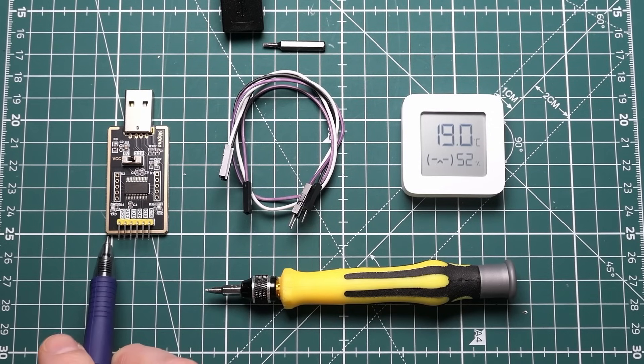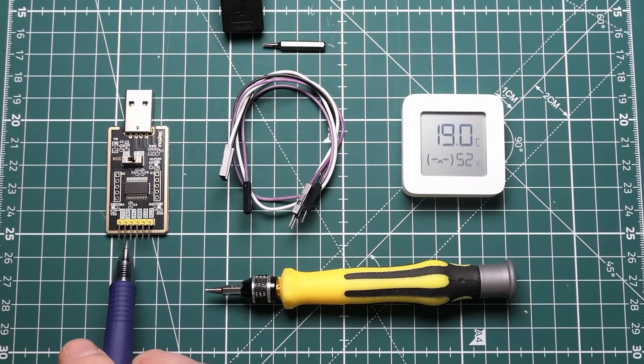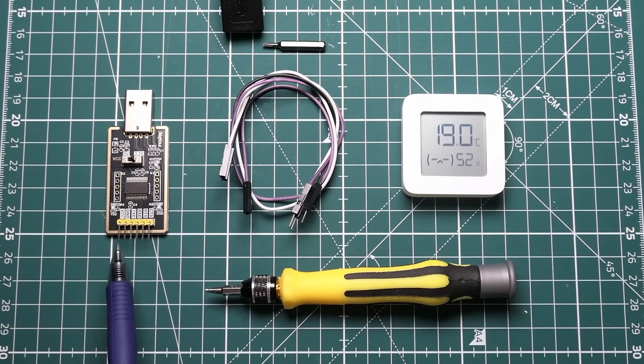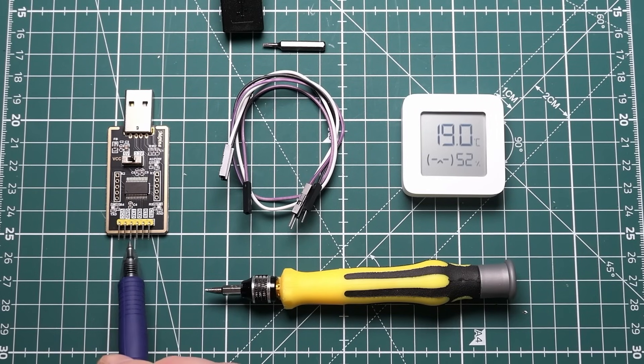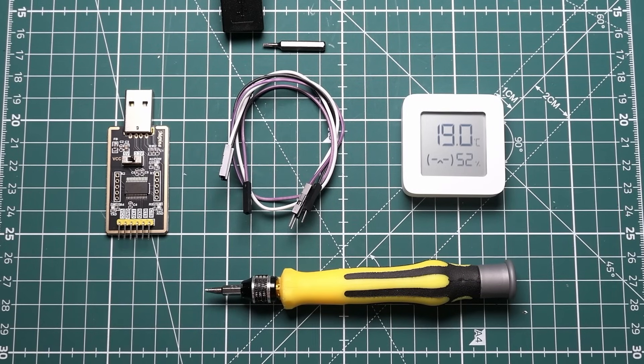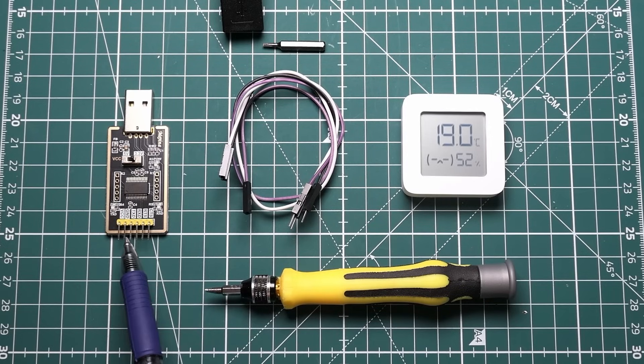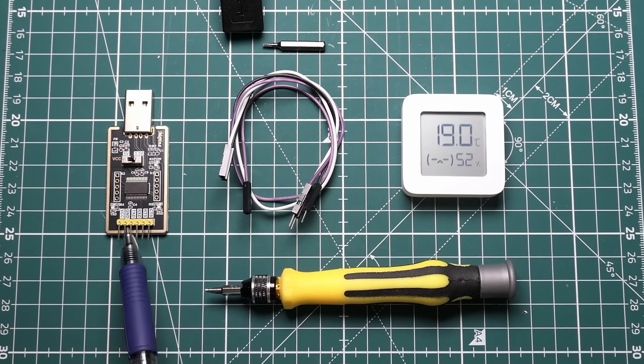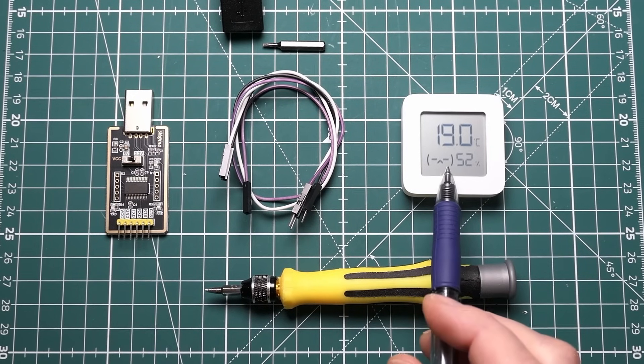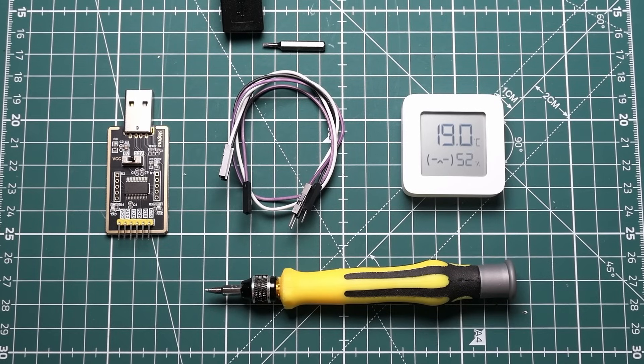And you can see the terminals here: we've got VCC, we've got ground, we've got transmit, we've got receive. We don't need anything other than these left hand three terminals: VCC, ground, and TX. There's no two-way communication. We're basically transmitting a new firmware from the computer onto this device. Nothing's coming back the other way.